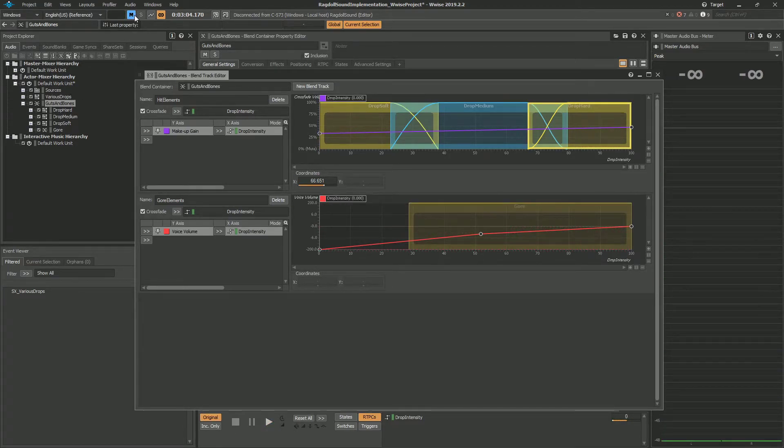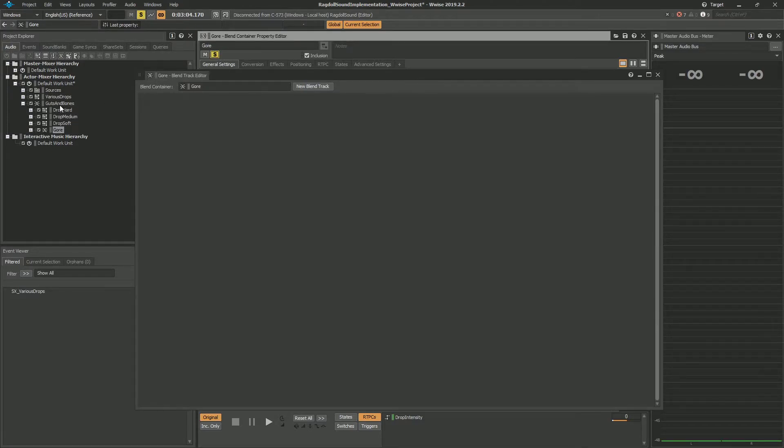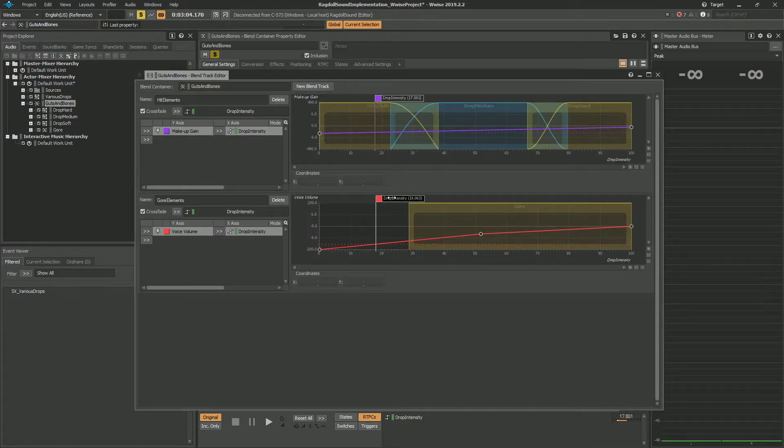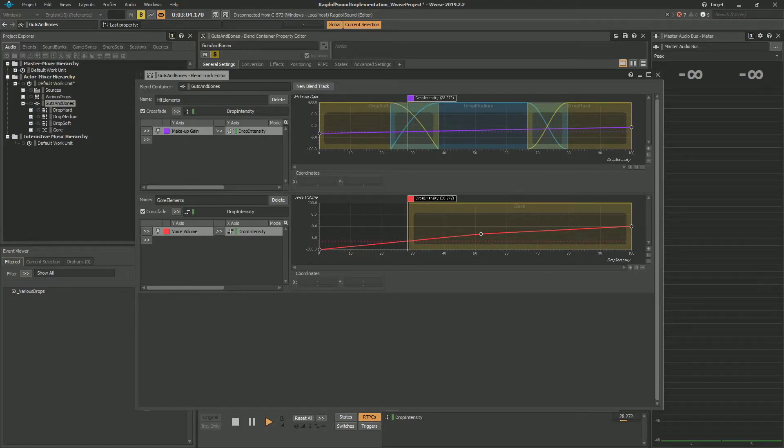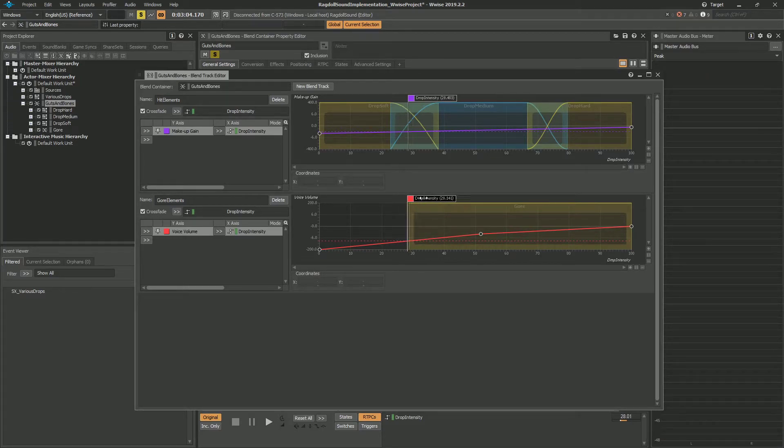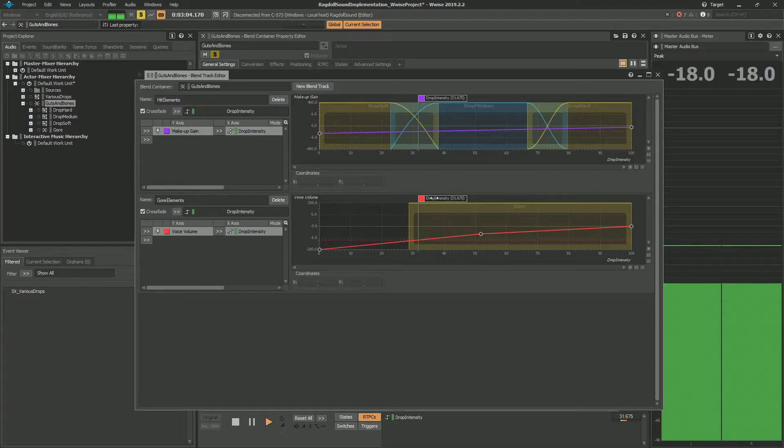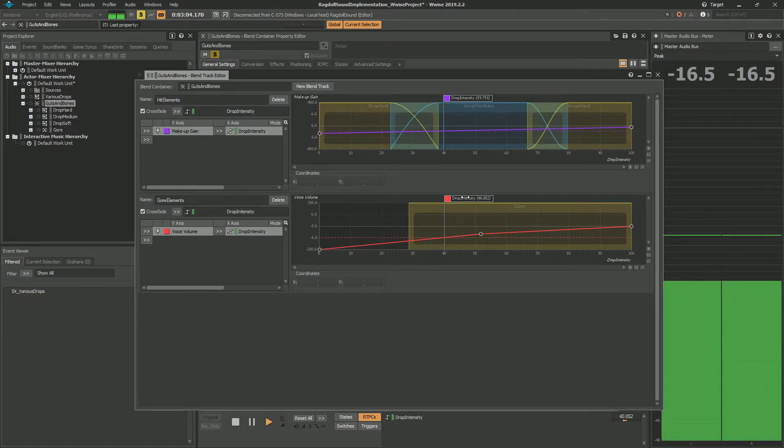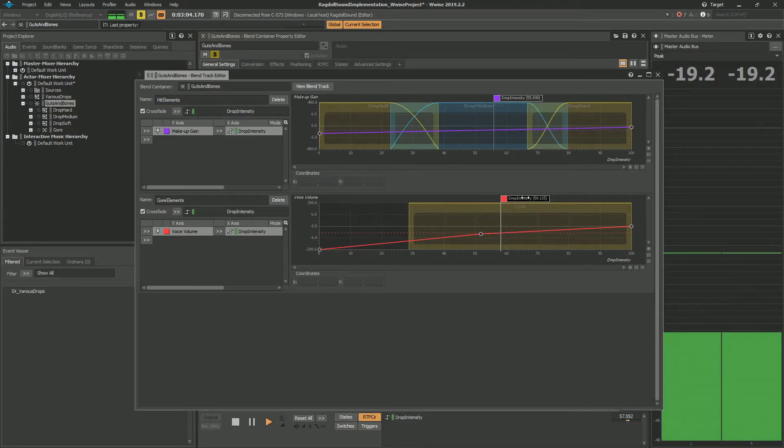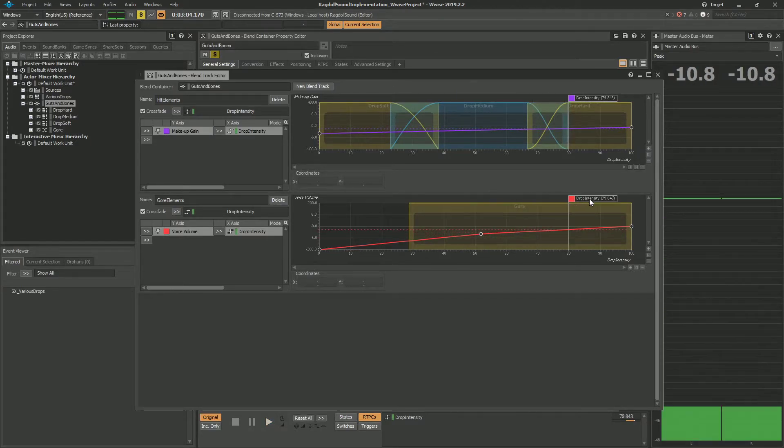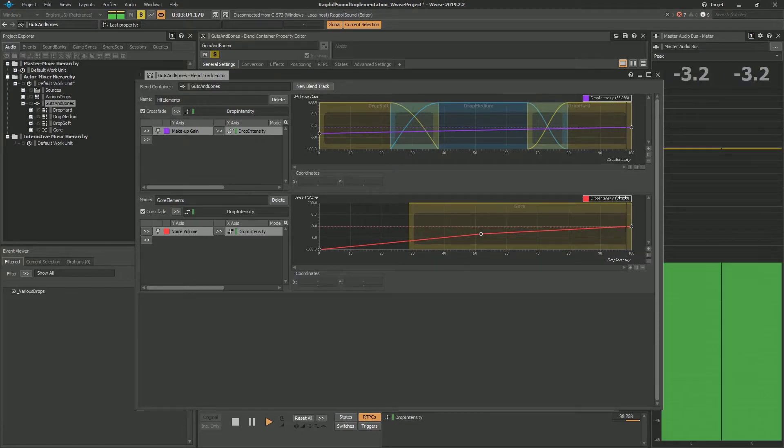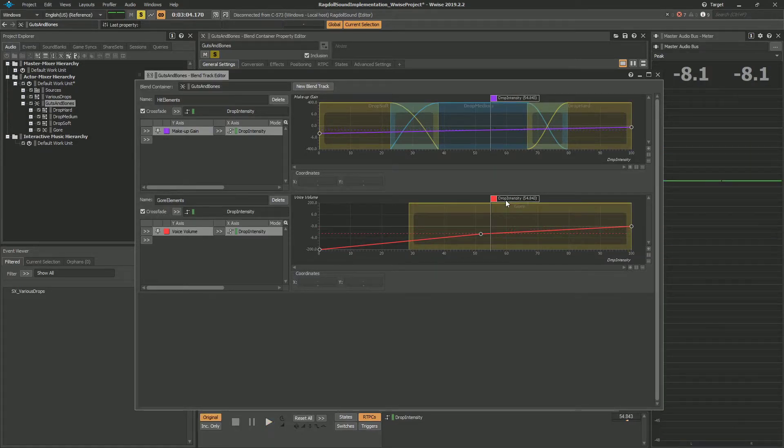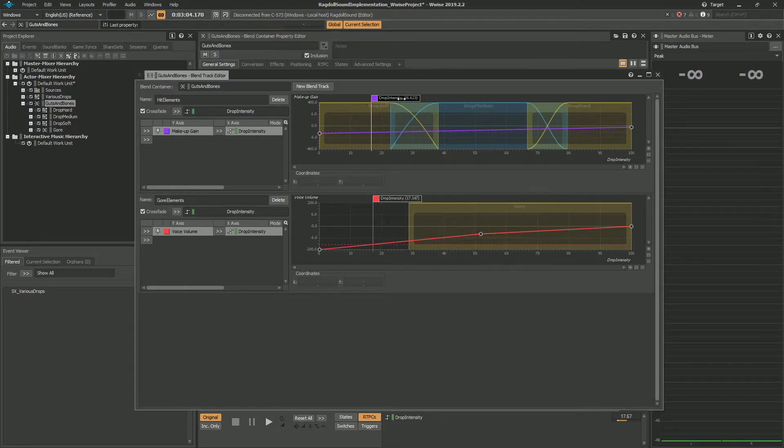And let's unmute this and just solo the gore. So over here we don't hear the gore sounds. But if intensity goes over 28 or somewhere around 30, we start hearing gore sounds, so blood and guts and such. And together these sound like this.